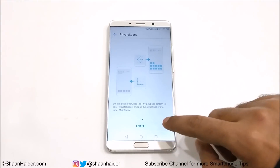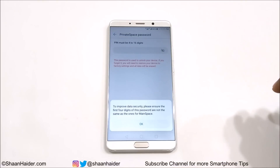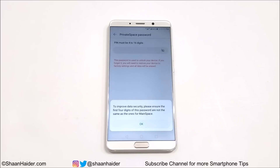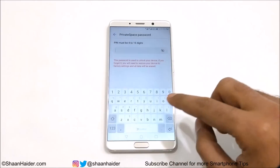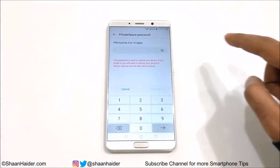Just tap on the Enable button here, and it will show you this message: 'To improve data security, please ensure the first 4 digits of this password are not the same as the one for main space.' So if you are using a lock screen password, make sure that the first 4 digits are different. You can select from 4 to 16 digits.